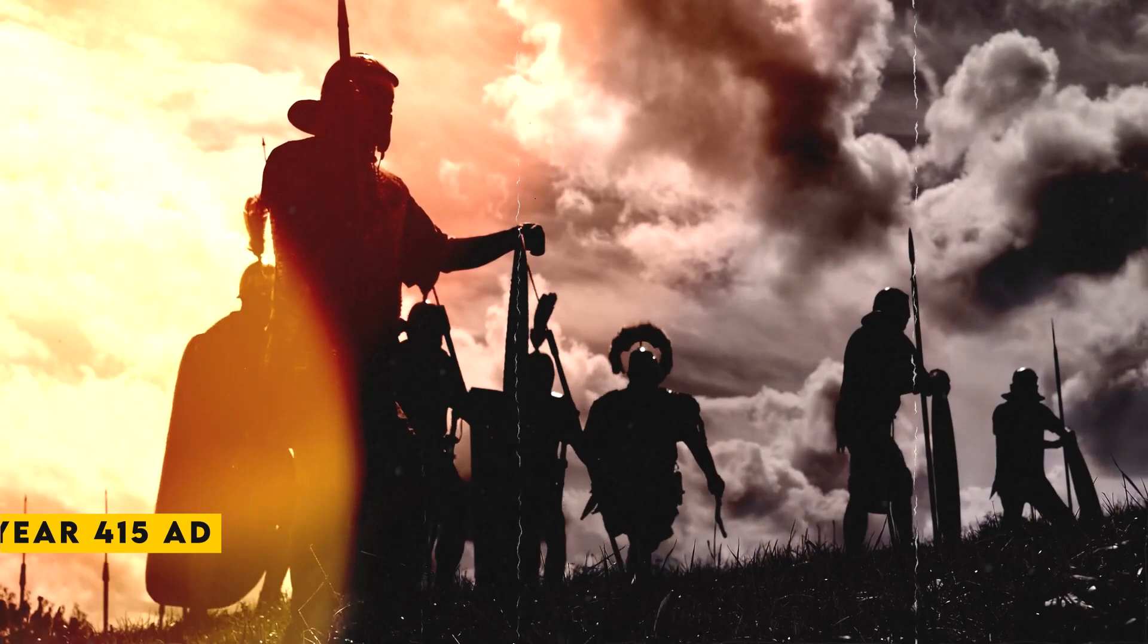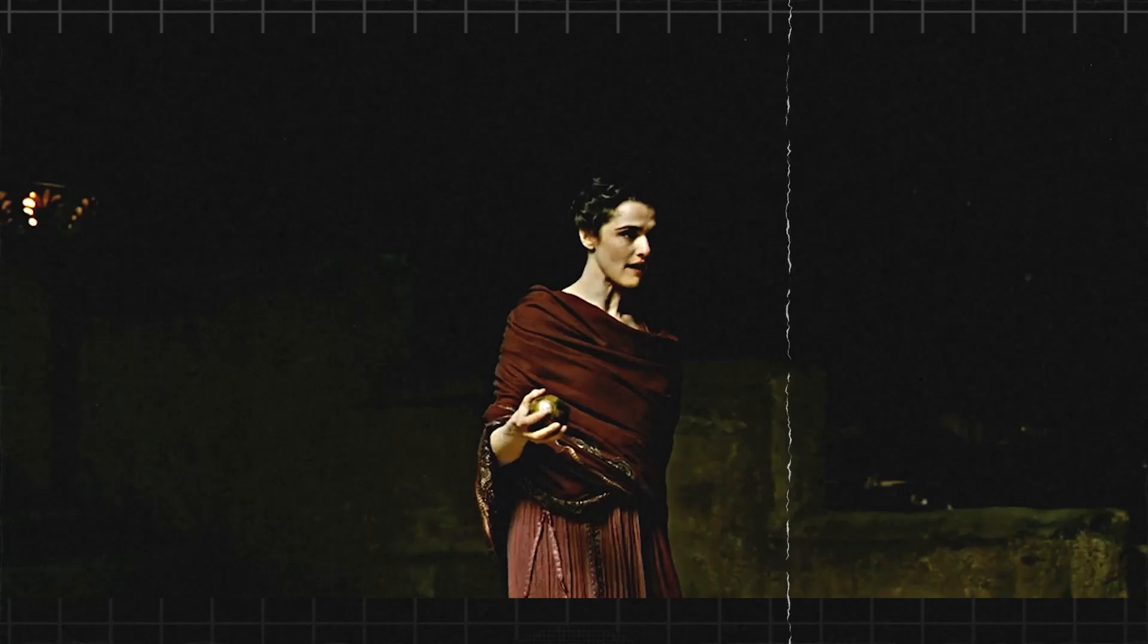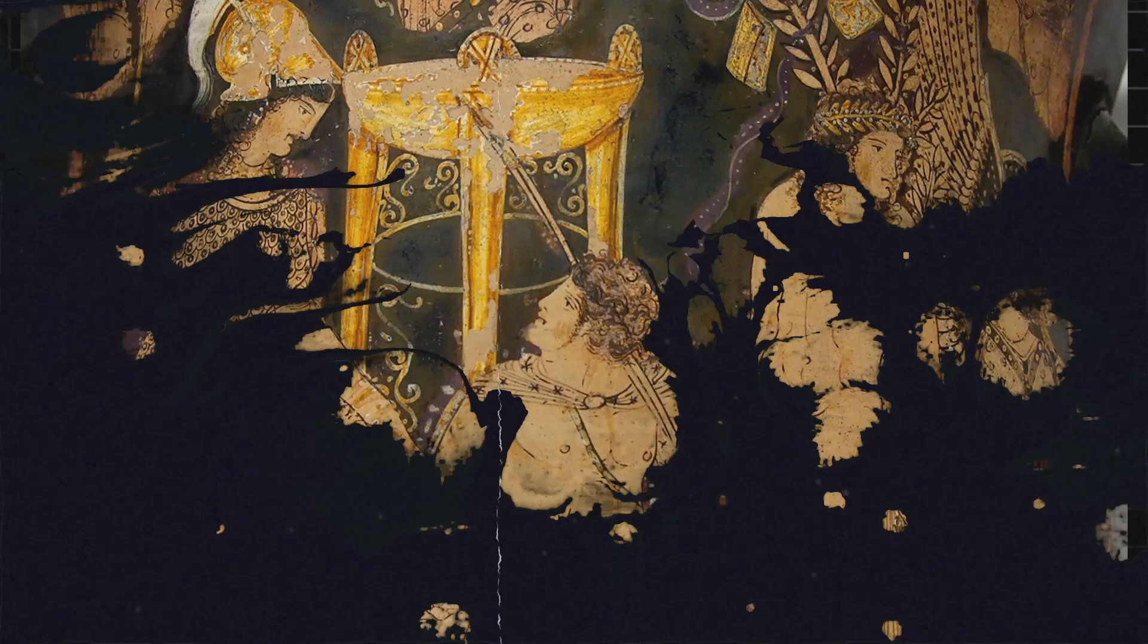The year 415 AD, however, would change the way she was remembered forever. Hypatia was in her mid-fifties and had already achieved widespread fame for her scholarship and teaching. She was a leading figure in the Neoplatonic School of Philosophy, and her lectures drew large crowds of students and admirers. She was also a close advisor to the city's rulers, including the prefect Orestes.